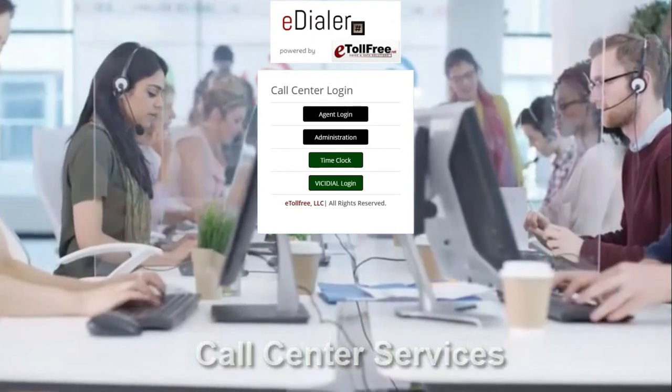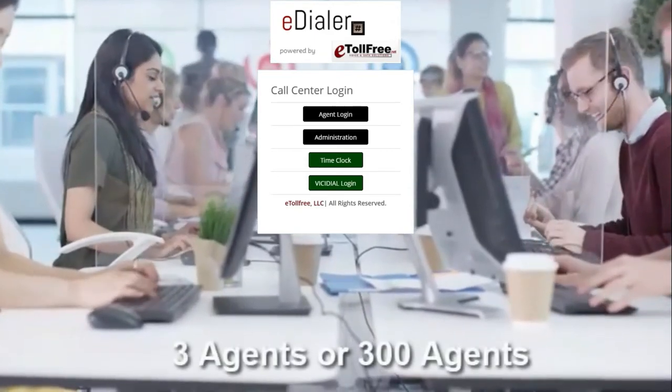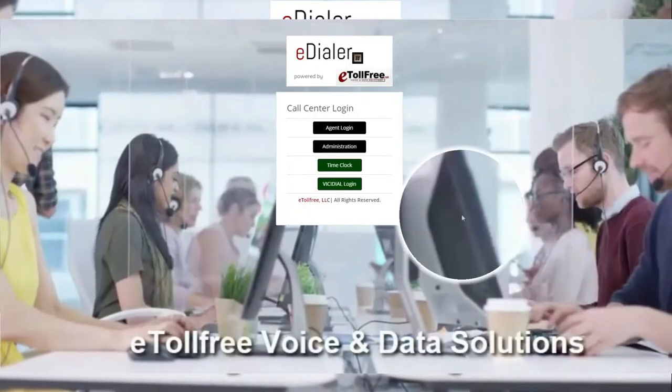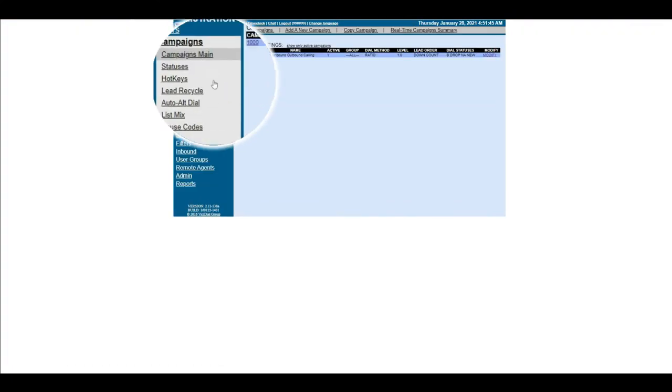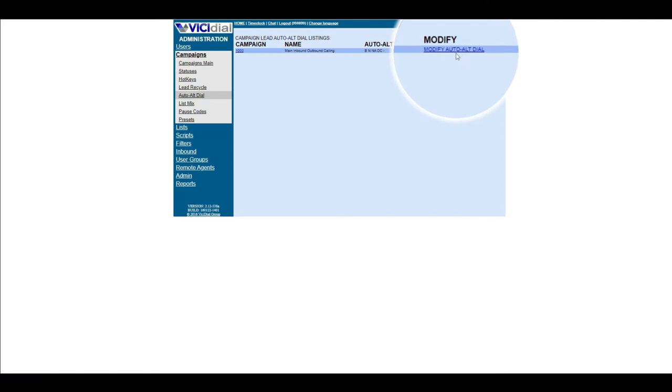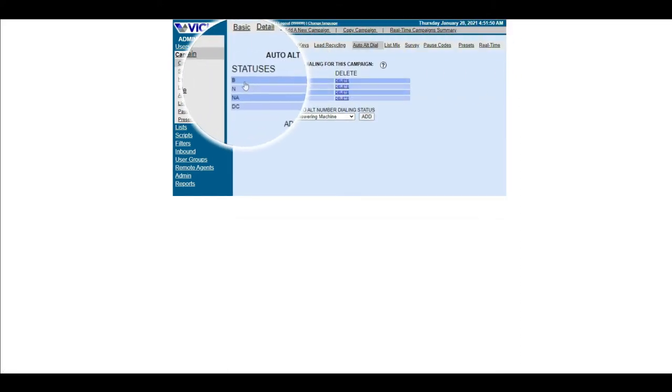First, we need to set up the alt phone status for your campaign. To do this, go to your Vicidial's admin dashboard, then to auto alt dial. Now, click modify to the campaign you want to add the alt status.